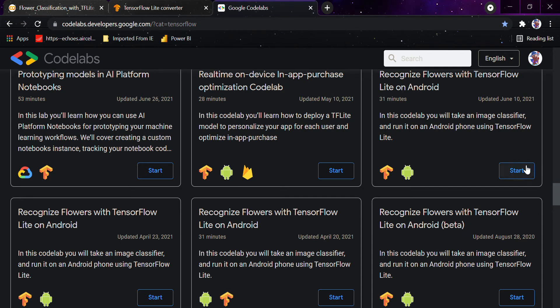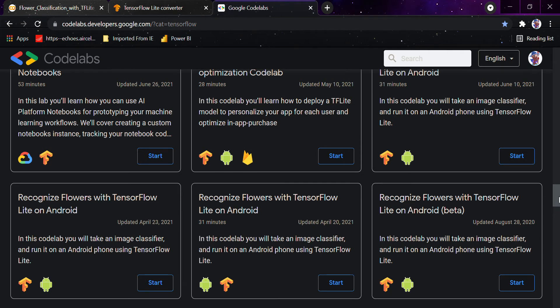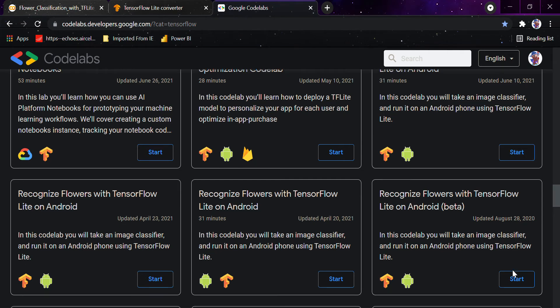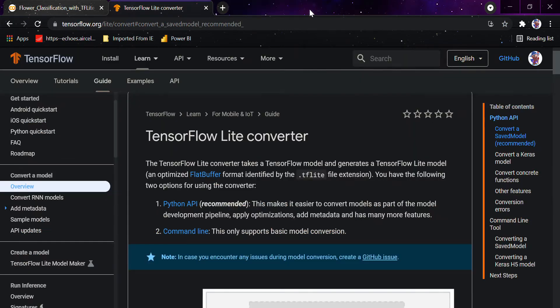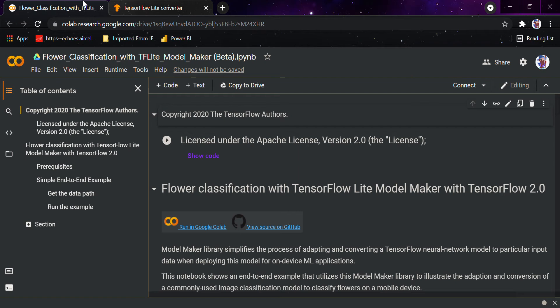I would be using the latest one that has been updated on August — you can choose any version and start the lab. I will be giving the link to the Google Developers Codelabs in the description section.